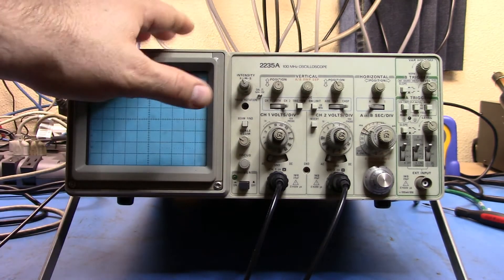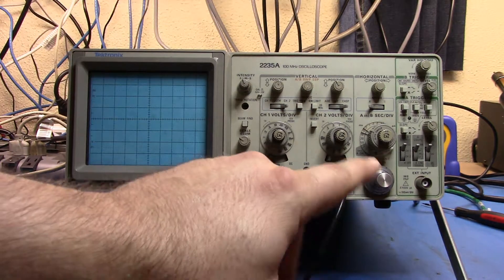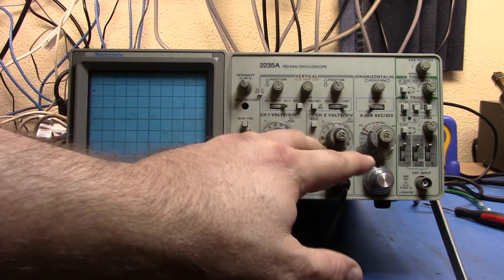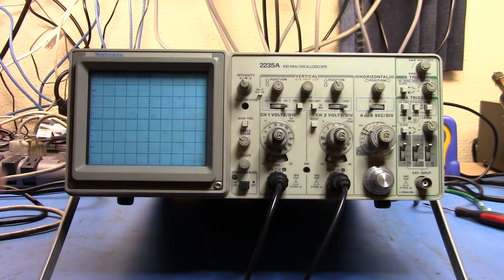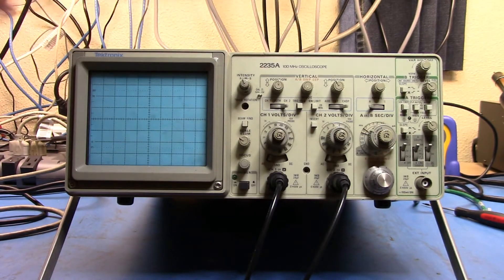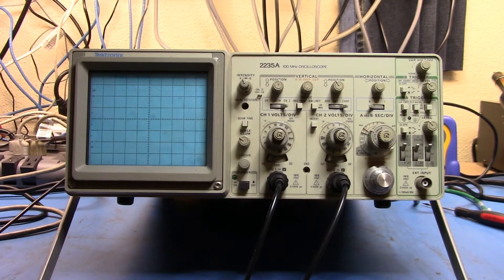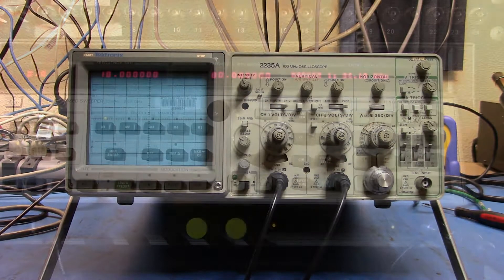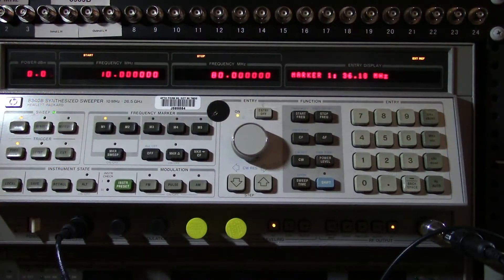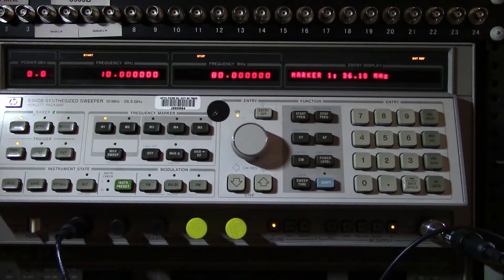What I have here is the 2235A and I have XY and cable going to the Z-axis on the back of the machine. What I then have is those three items connected over here to my 8340B signal generator synthesized sweeper.